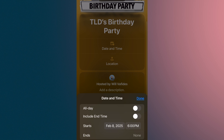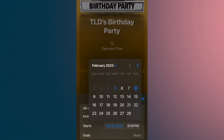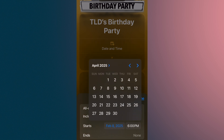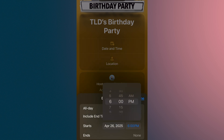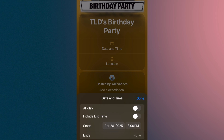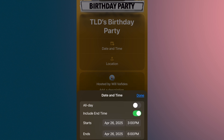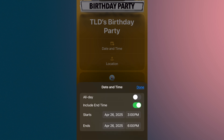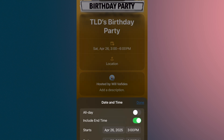Now for date and time. It's going to be on April 26th, even though my birthday is a different date — that's the way it works out. It starts at 3 p.m., and I'll include an end time — 6 p.m. is the right time. There's an all-day option here as well, but I'm not going to use that.